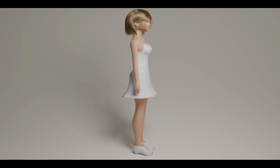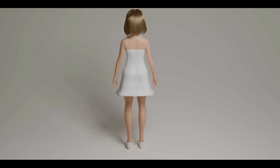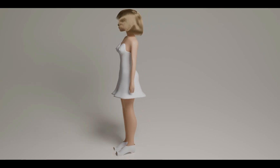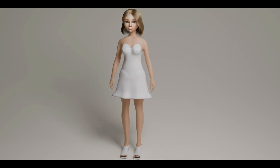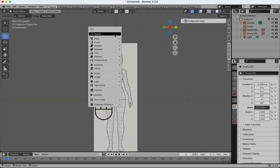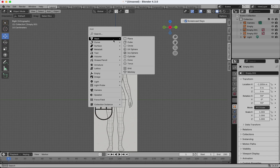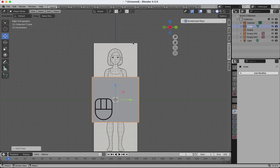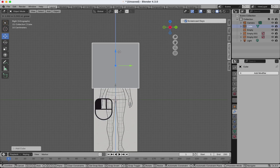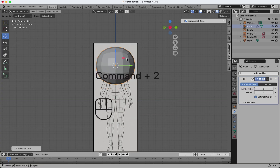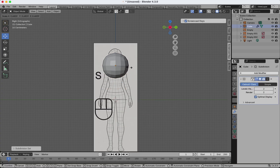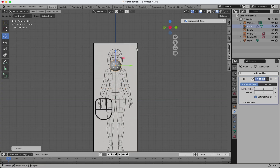Hi everyone! Today I'll show you how to create this female character in Blender. We'll go through the entire process from modeling to rendering. Let's get started!